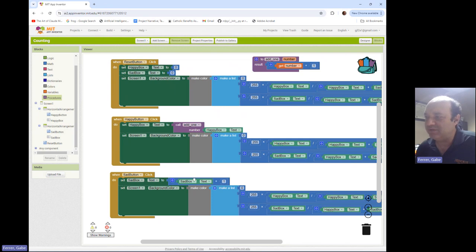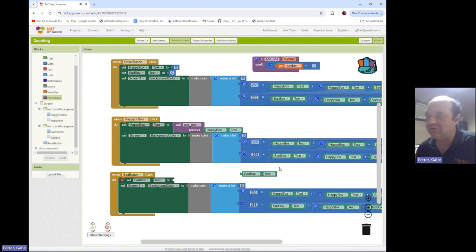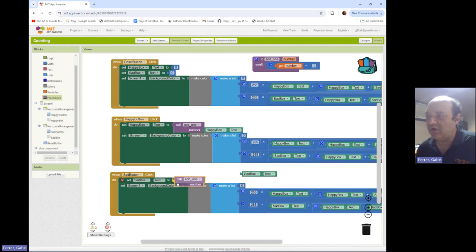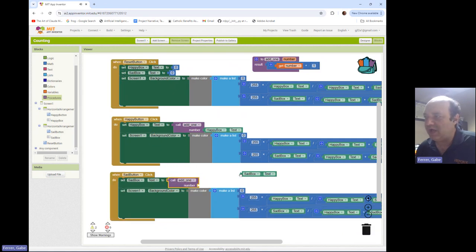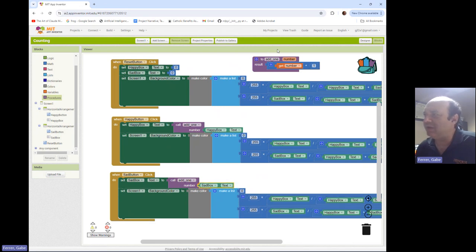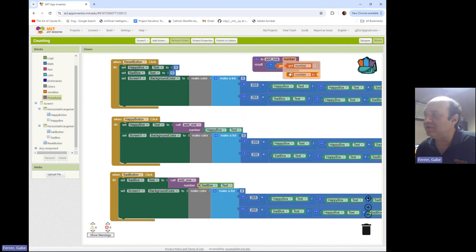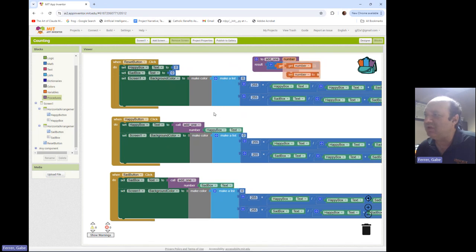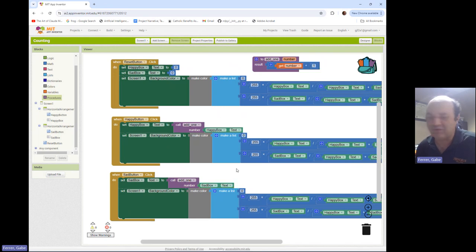I can make that same substitution for sadbox — I'll trash the old blocks, bring in a call to 'add one,' and give it sadbox.text. Something really powerful about procedures is that by giving them different inputs, you can use them in different places with different roles in the application.